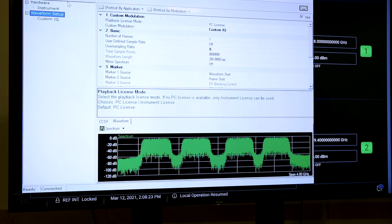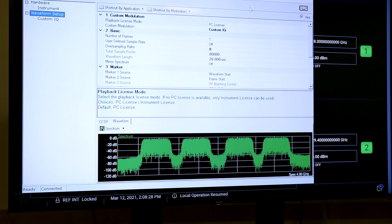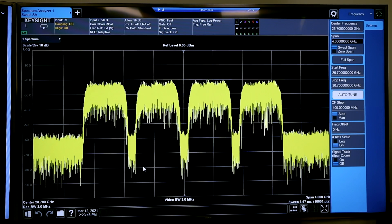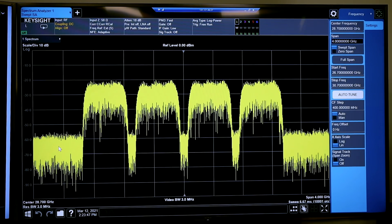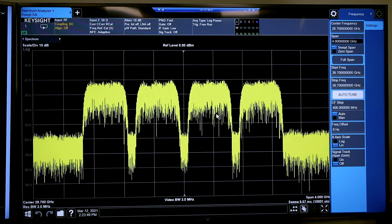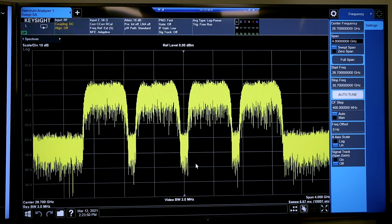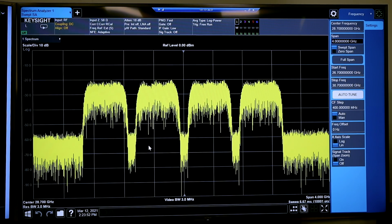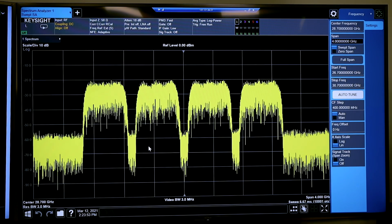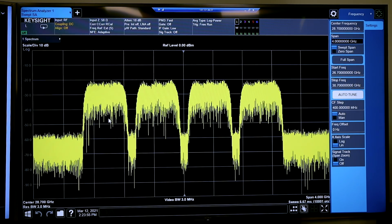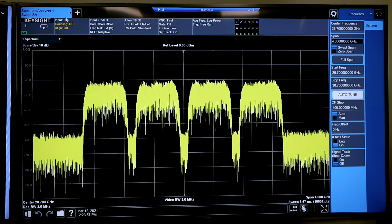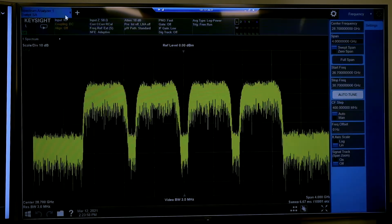Let's go ahead and download it and then take a look at it on the analyzer. Here we are looking at the UXA and we can see our four carriers of DVB-S2X. We're going to go ahead and analyze this in our VSA software, which we can launch directly here from the XSA app.